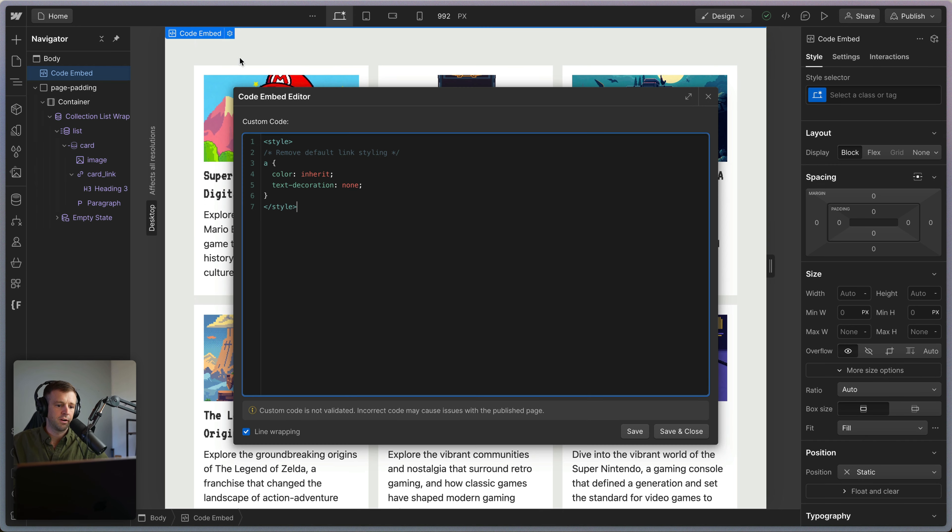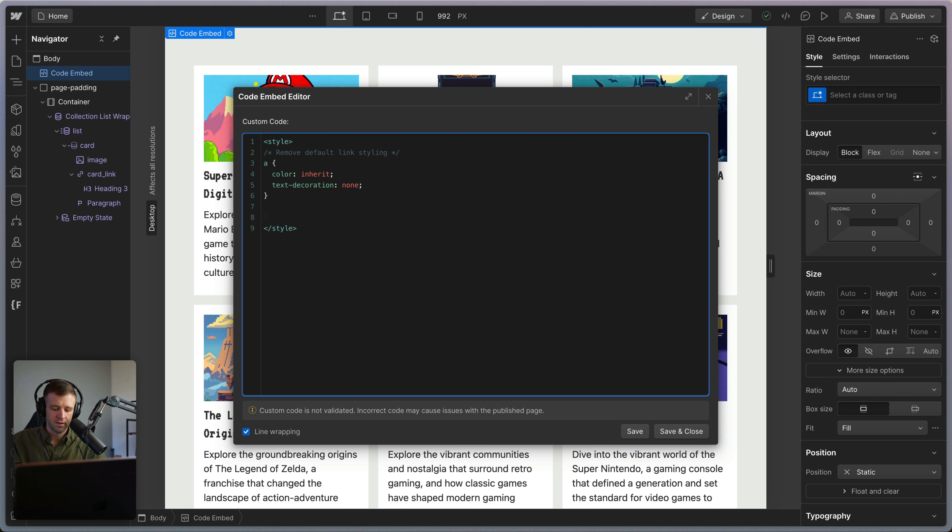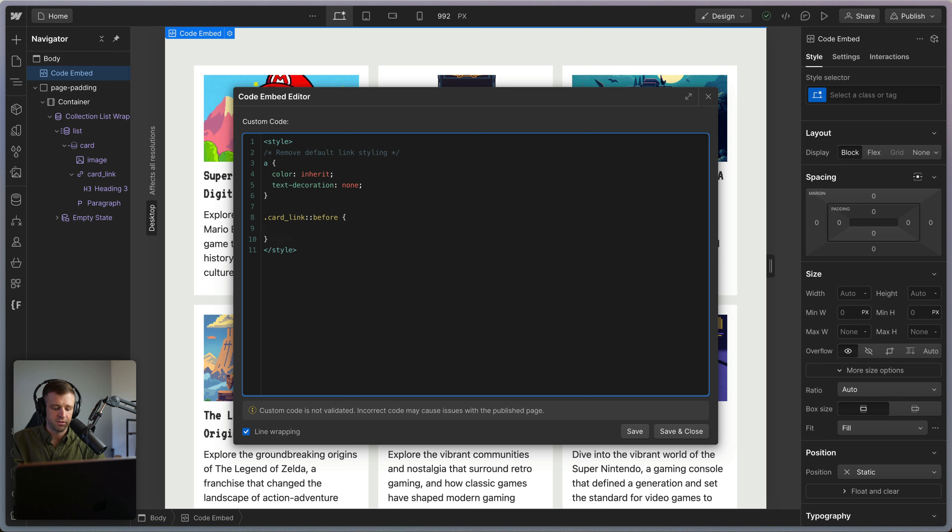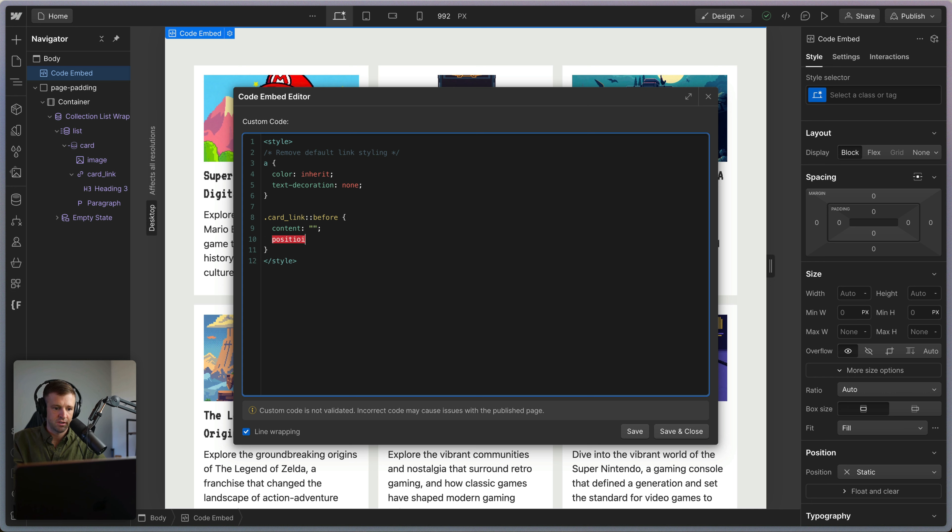Notice in designer here, I'm not setting anything. We're going to set this up in an embed because we want to use that before pseudo element. So I'm going to open up my code embed with my style tags already open. I want to style the class of card_link and I want to style the before pseudo element. What I want to do is set the content to be an empty string, just means blank or nothing.